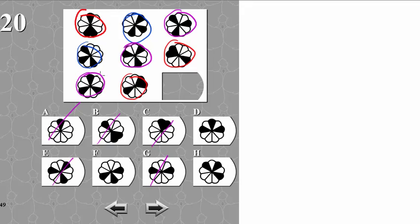But we run into a problem with the purple shapes, because for instance this one points upwards, but if it's rotated 120 degrees it's just going to repeat. But these are obviously not repeats of the first one. So we have to figure out another rule.